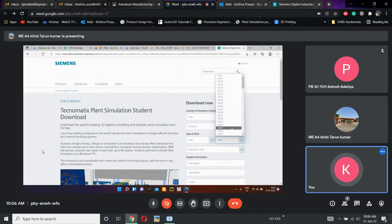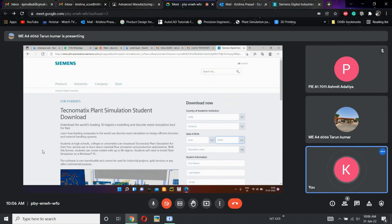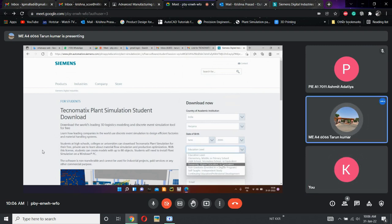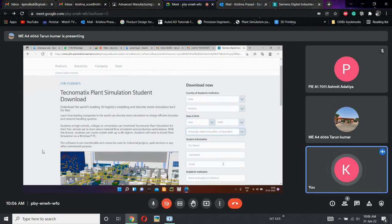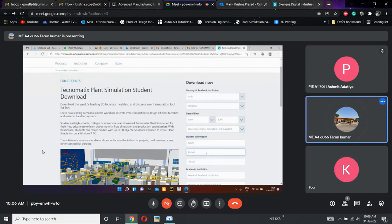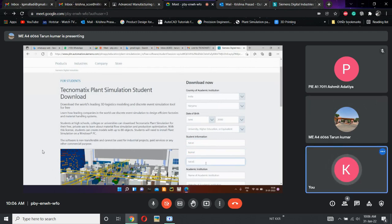Academic institution, sir. Yeah, Haryana — click Haryana. Your date of birth. Mr. Ashmit, you two follow the same steps once your laptop is on, okay. While following, collect some screenshots which will be used as a reference for the rest of them. Education level: University. Higher education. Student information — all your details, your name, last name, email ID. Kindly give your correct email so that you will be receiving your license file to this mail ID only.